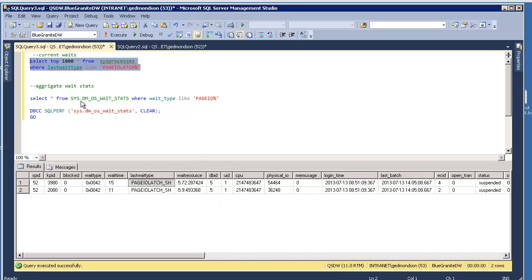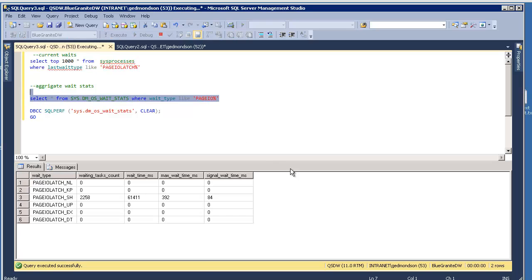Another way to look at this as well is through the wait stats view as well, where your wait type is like page IO latch. So here are your page IO latches.